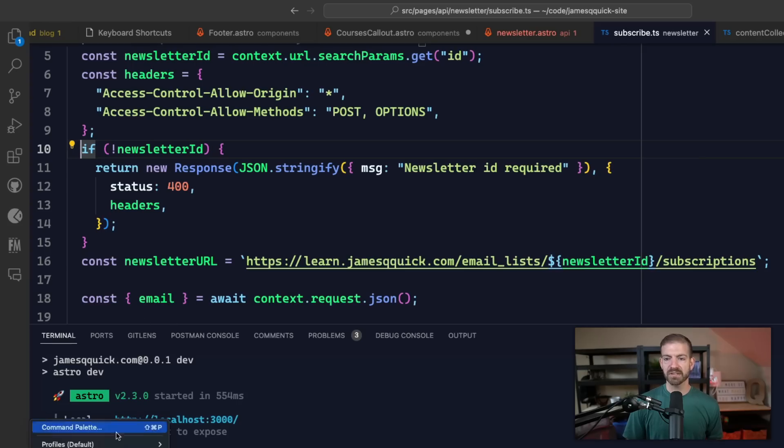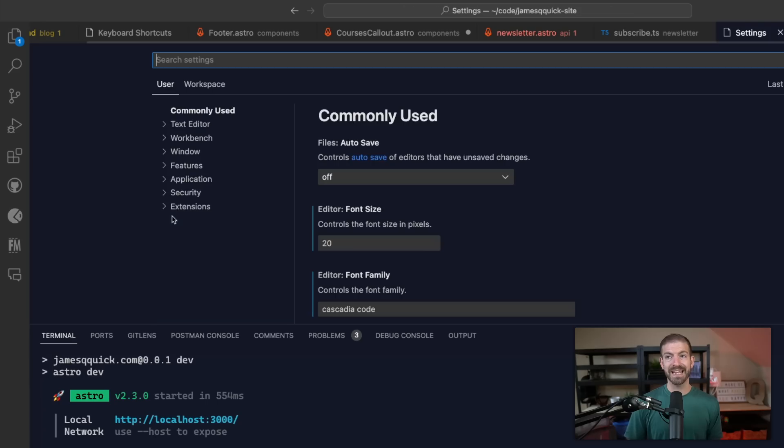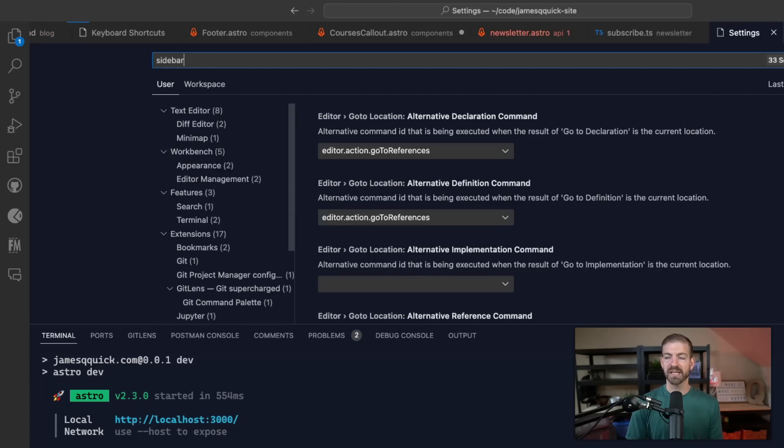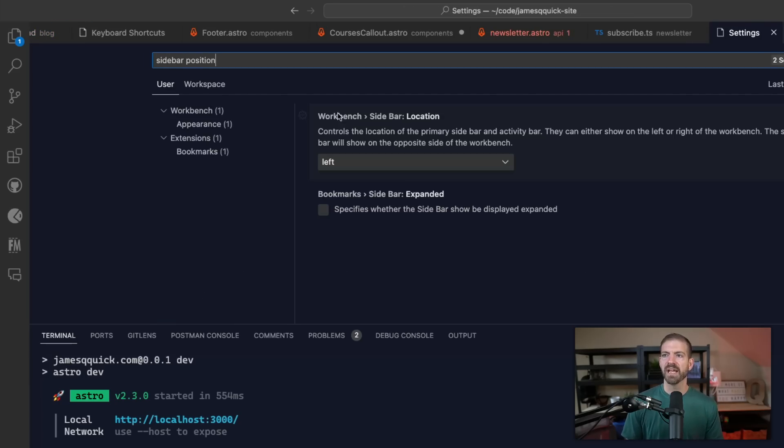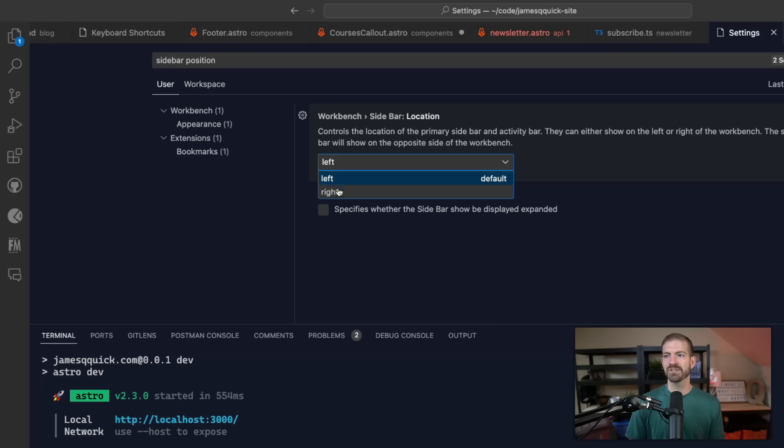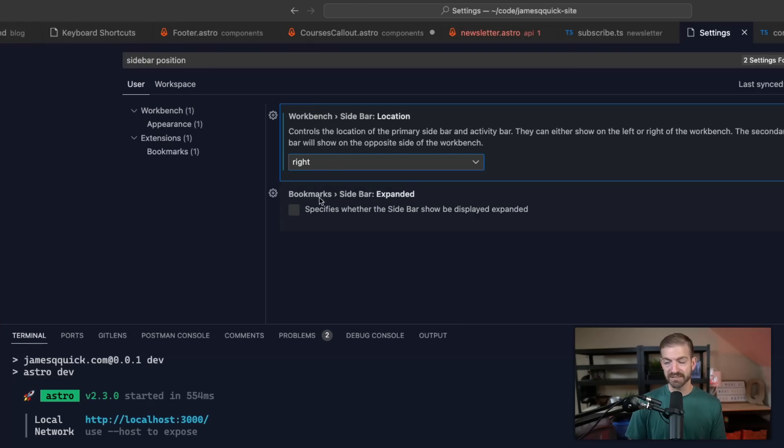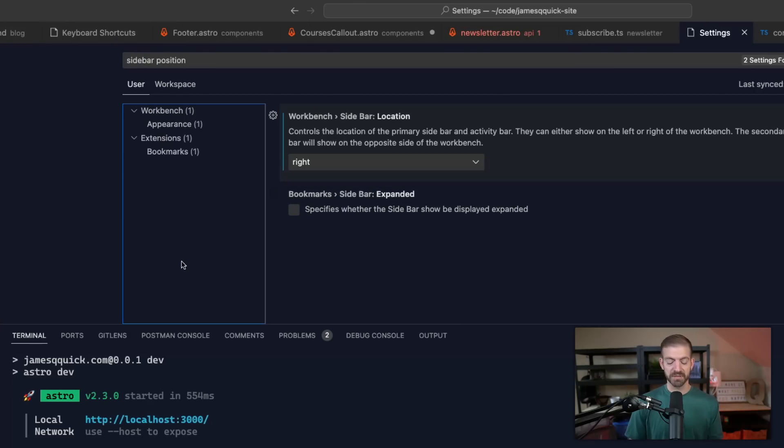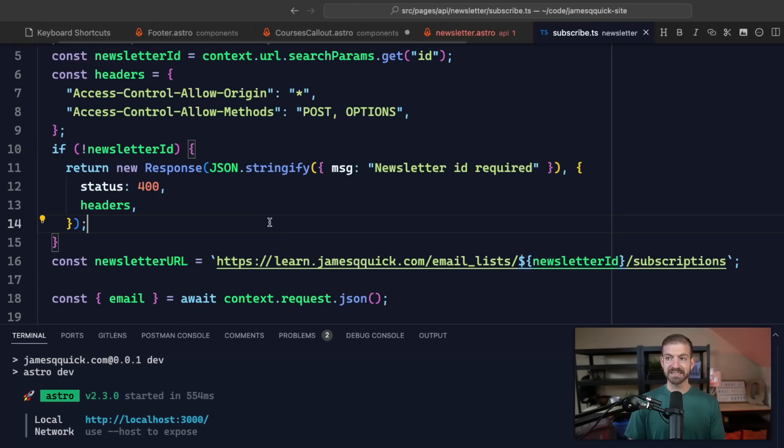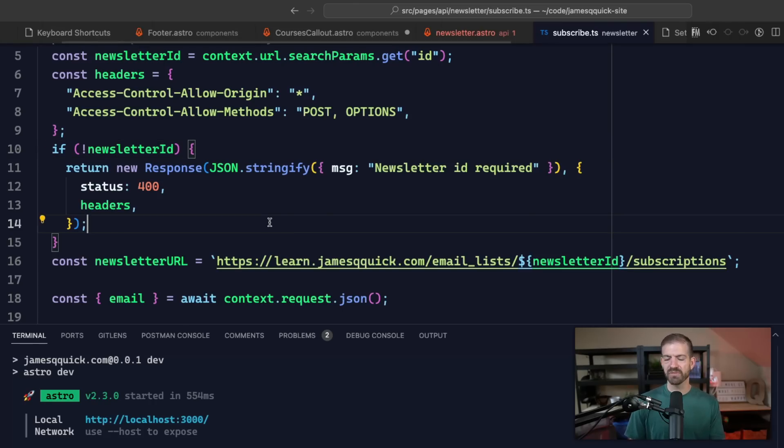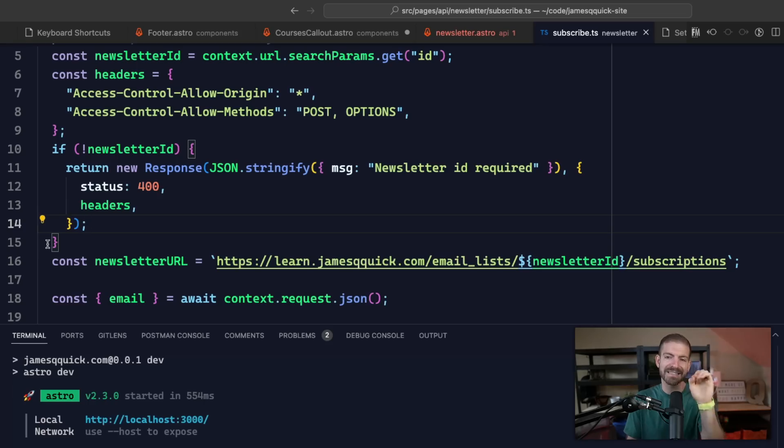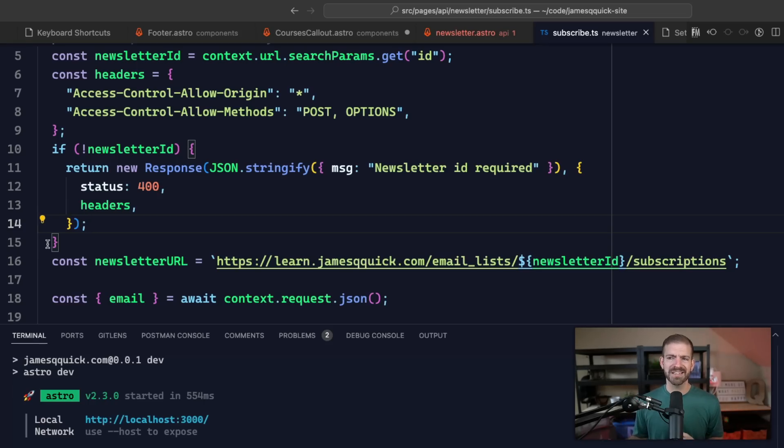But what would happen if you flipped the sidebar to be on the right side? Well, then you wouldn't have that problem. So let's look at our settings. This is another shortcut for you, Command and comma will open up your settings. We can look at sidebar position and we can now take this and set this to the right. This is going to blow some people's minds, it's going to seem super foreign.